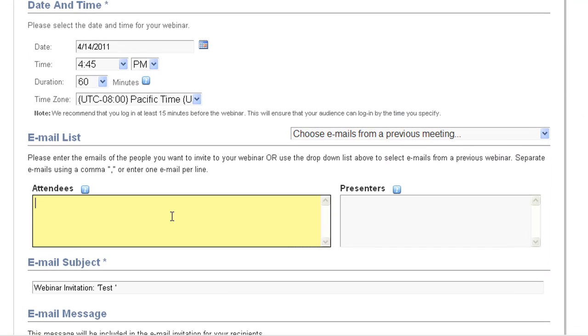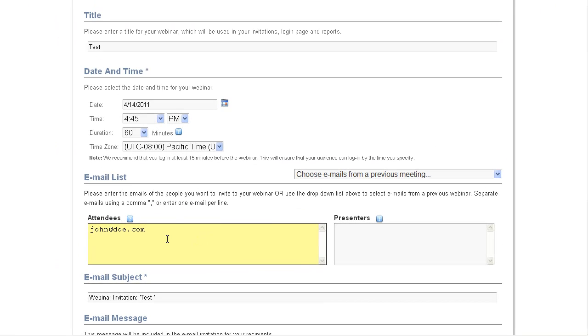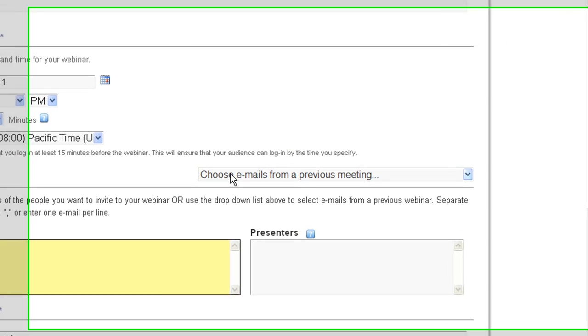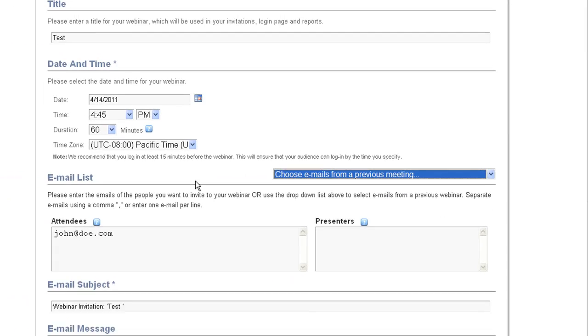Now here, you can put in the email addresses of the attendees you plan on inviting. You don't actually have to invite anybody right at the time of scheduling or through our system at all. You can skip this step if you aren't ready to send your invites out. Up here, you can select a past meeting to copy its attendance list.